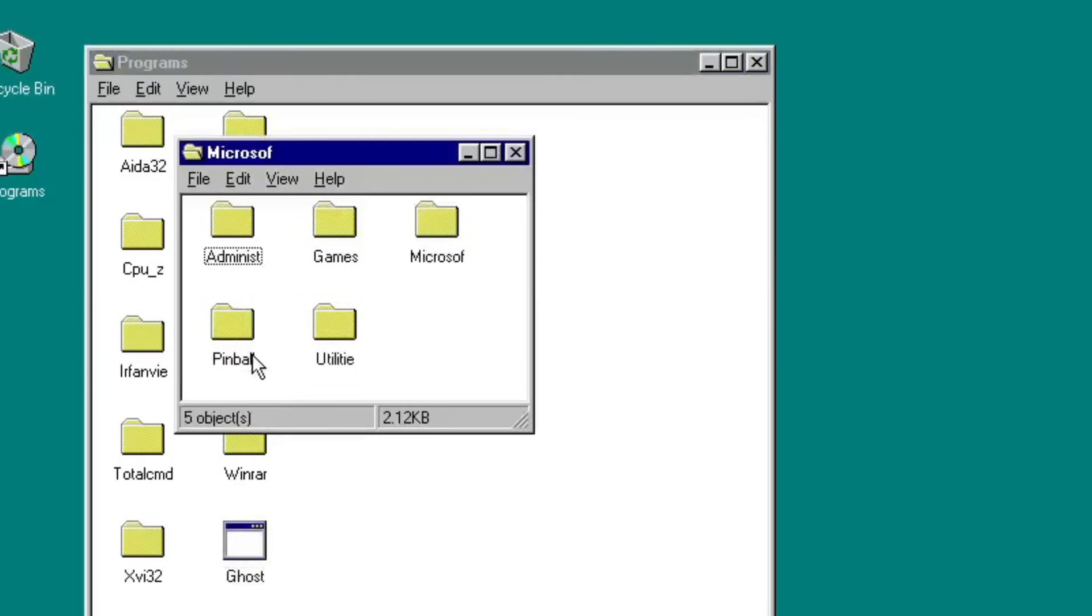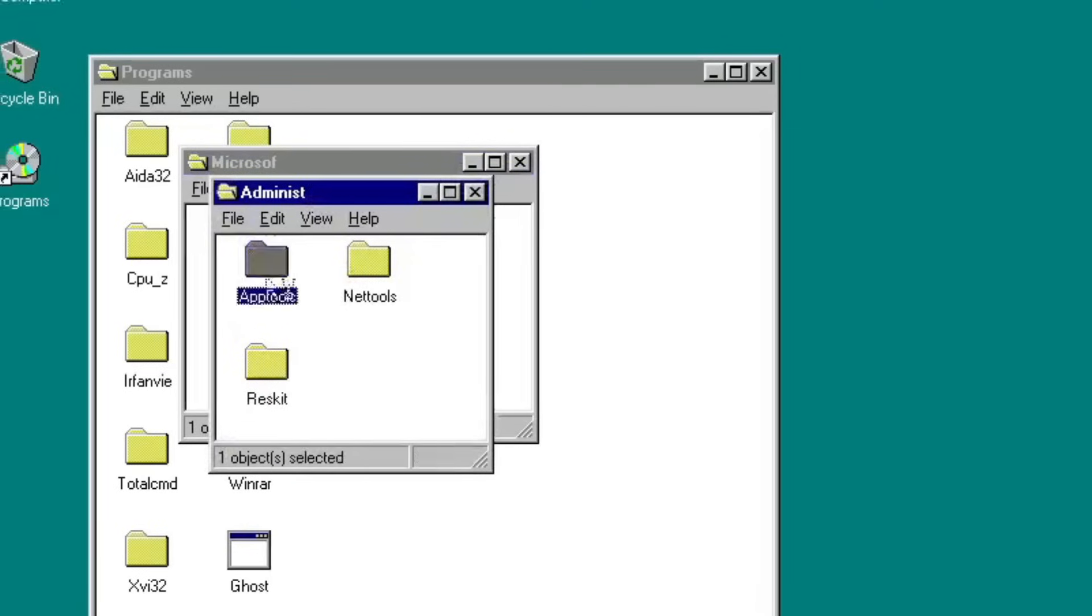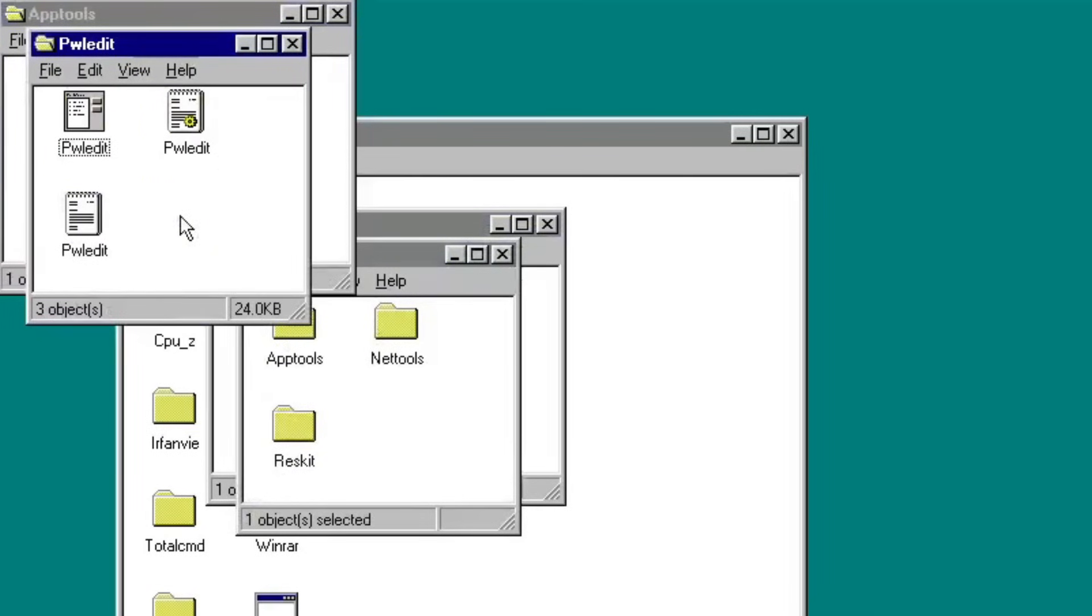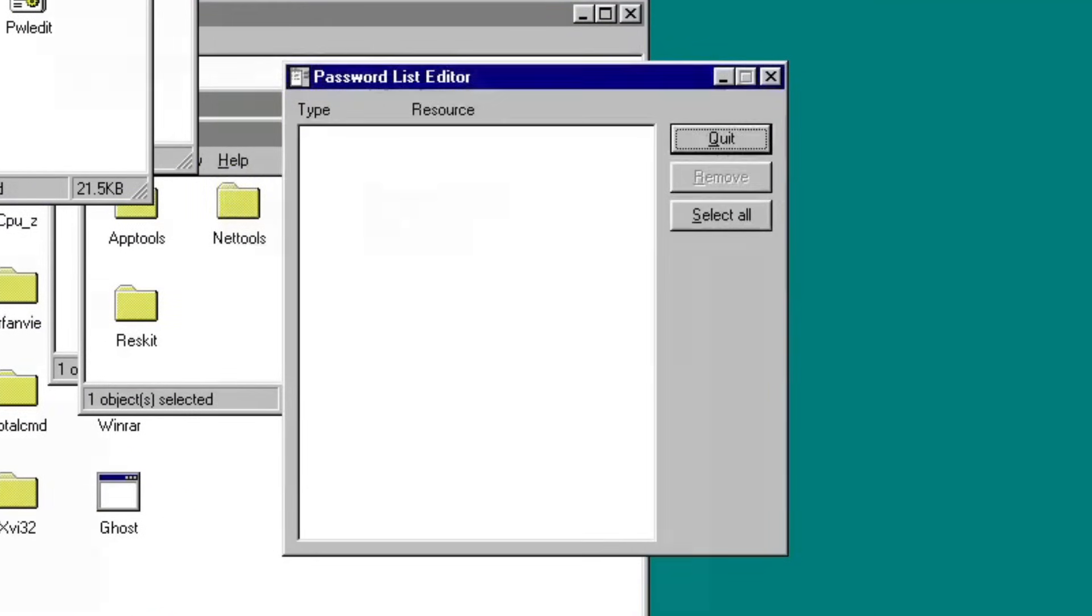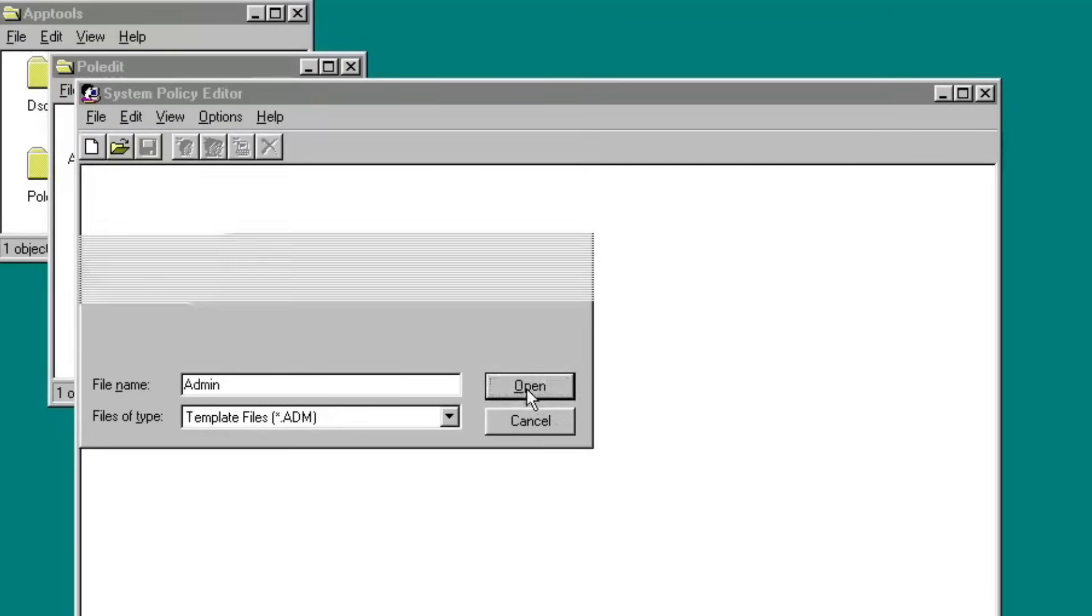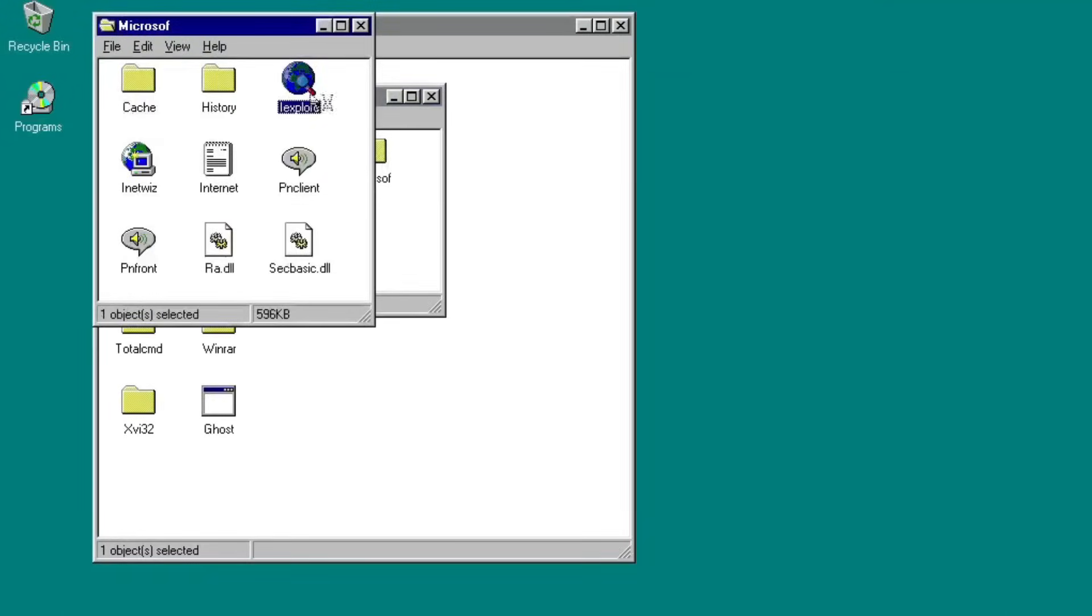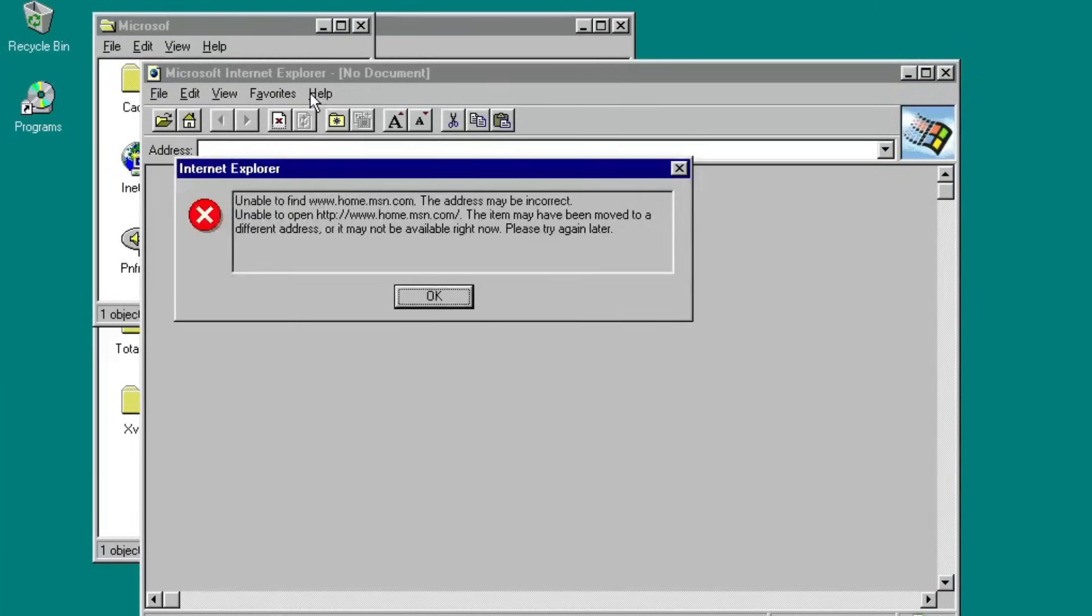Under the Microsoft directory on the program's shortcut, there are still more applications you might want to try. Some of them are Password List Editor, System Policy Editor, and of course, Internet Explorer.